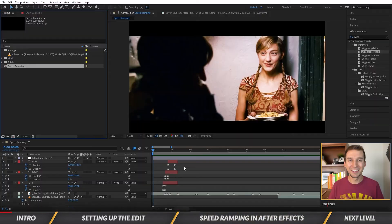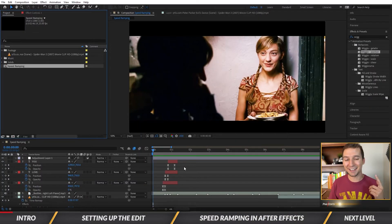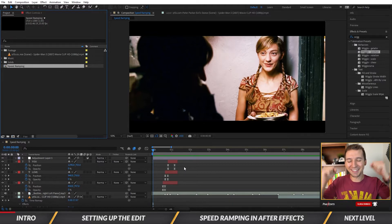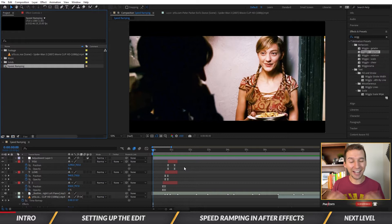This tutorial was recommended by Rajiri — he's been asking about speed ramping for about a year and it's about time I made a tutorial on it. Let's dive into After Effects. You'll notice I'm using a clip from Spider-Man 3 when Tobey Maguire was doing a weird dance. I just chose it because I thought it would be funny.